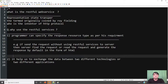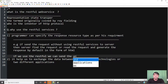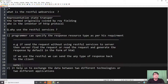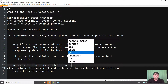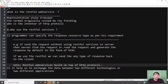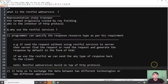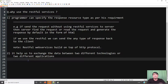An important note: RESTful web services is built on top of HTTP protocol. We can send requests using HTTP protocol and get a response using HTTP protocol, but the response type may be different as per your need. This is a customized response type we can send to the client from a server with the help of RESTful web services. The second benefit is it helps us to exchange the data between two different technologies or two different applications.